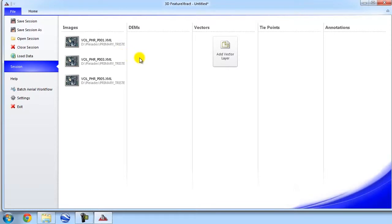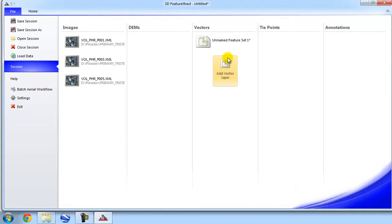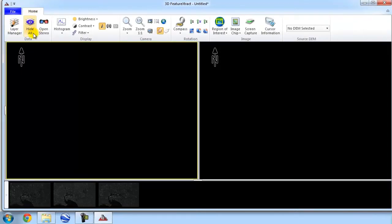The next thing I'm going to do is add a vector layer. This is our workspace for creating or essentially digitizing 3D vectors or the 3D objects. So, now I'm going to go back to our main viewing environment, clicking on the Home tab.